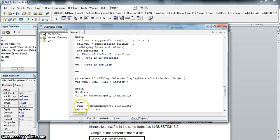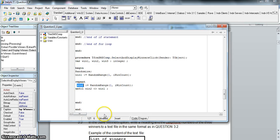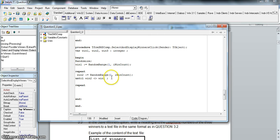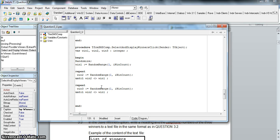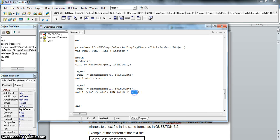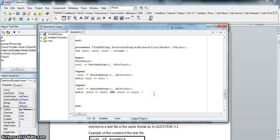So win1 could be seven and win2 could be five - the seventh and fifth positions in the array become the first and second winners. For win3 I copy the same pattern but I must repeat until win3 is not equal to win1 AND at the same time not equal to win2. Both conditions must be true simultaneously - it must not equal win1 and must not be the same as win2. That way we'll always get three different random numbers.